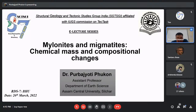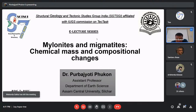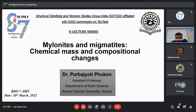Mylonites, as we all know, are products of a ductile shear zone and they provide excellent conduits for movement of fluids, which in turn triggers fluid-rock interactions that eventually change the composition of mylonites. In the case of migmatites, chemical fractionation during partial melting of continental rocks may lead to changes in chemical mass as well. Today I will focus on how chemical mass can be changed with deformation and metamorphism.